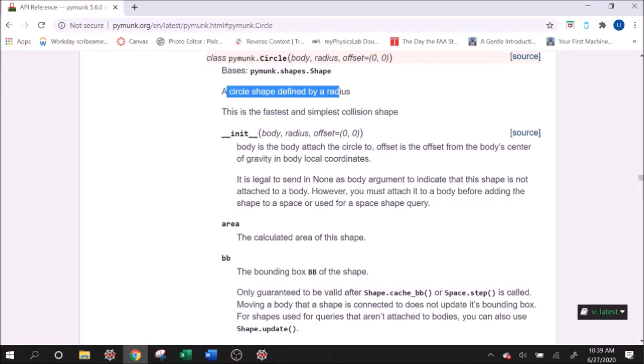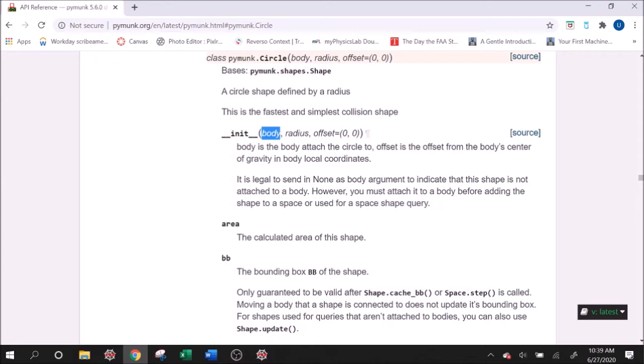So let's go over to the circle real quick. Circle is defined by a radius, so it's just a simple circle. And with this, let's say if we want to make a circle, we need to attach it to the body. That means the body is the point-like object, and the collision around it is a circle.